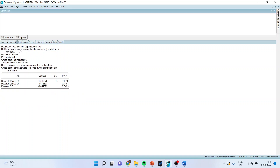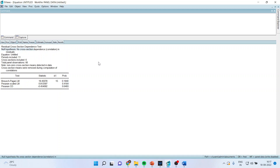The null hypothesis of this test is no cross-section dependence in residuals, and you have to interpret from the p-value. Three tests will run: the Breusch-Pagan LM test, the Pesaran scaled LM test, and the Pesaran CD test. All these tests have the same null hypothesis. Here, the p-value of all these tests is more than 0.05, which means that we fail to reject the null hypothesis — meaning there is no cross-section dependence in residuals.